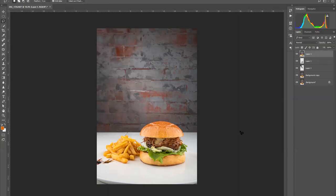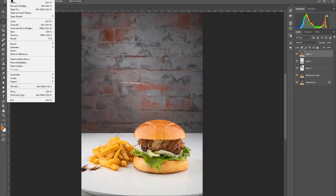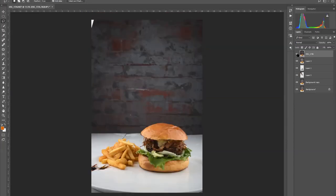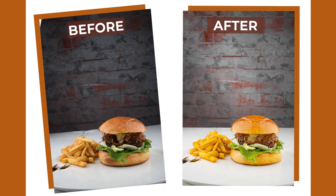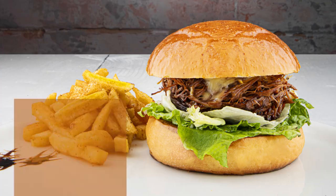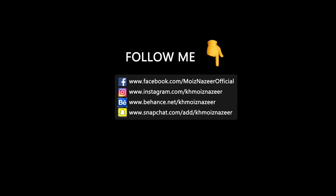So guys, we are done with it. Let's compare this image from our original image — this was our original image from the camera, and we have converted it into this. I hope you guys liked the video. Please don't forget to subscribe to my channel and hit the bell icon so you'll receive notifications from my upcoming videos.